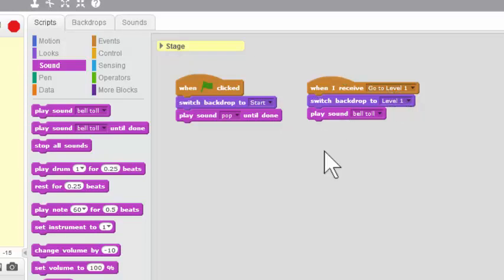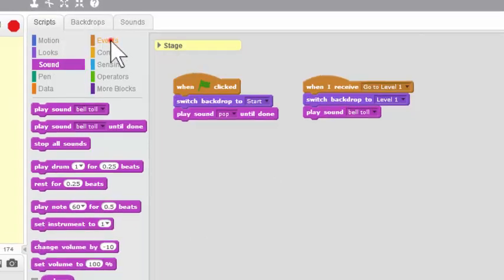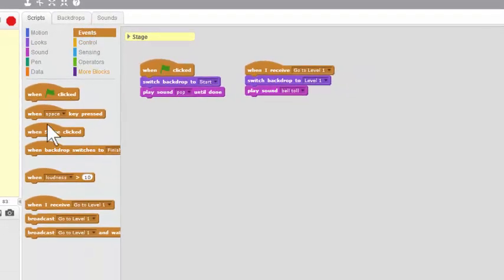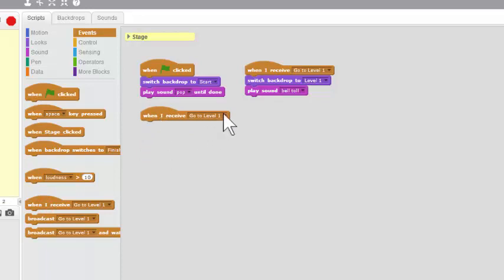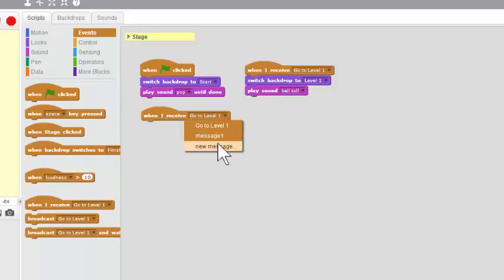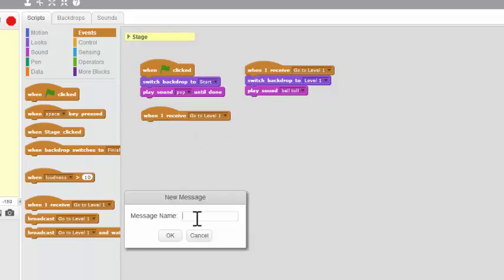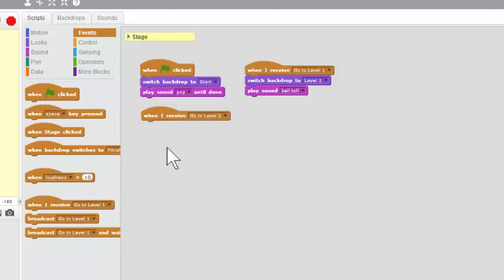I'm now going to repeat this process for Level 2. So I go to Events. When I receive a new message, go to Level 2. Click OK.